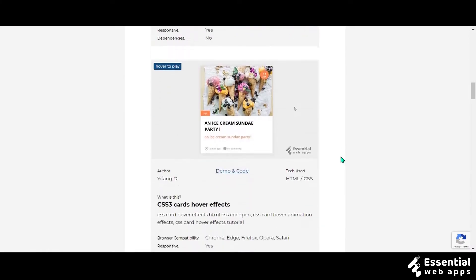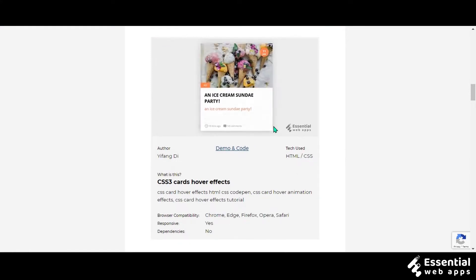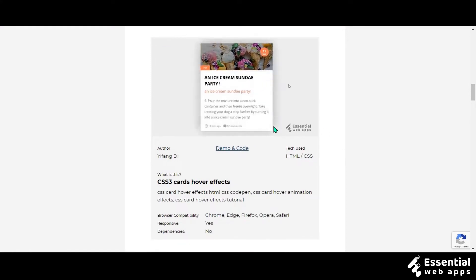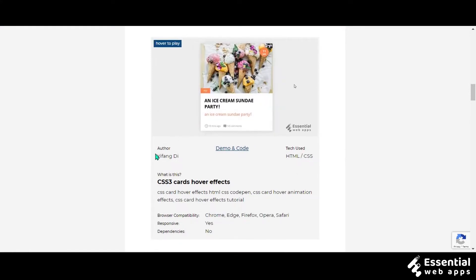This one is a CSS3 cards hover effect made by Yefing Dai, and the tech used on this one is HTML and CSS.